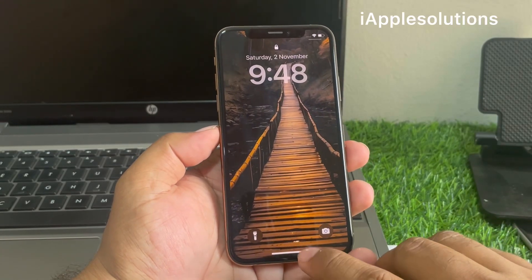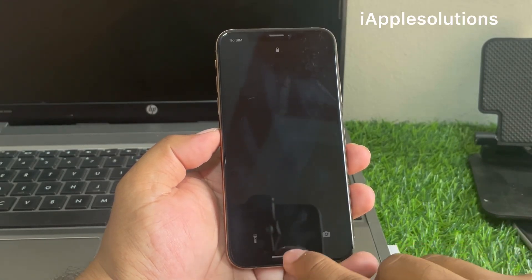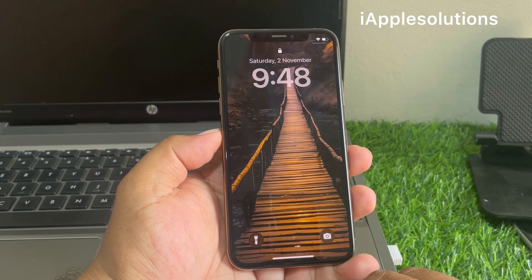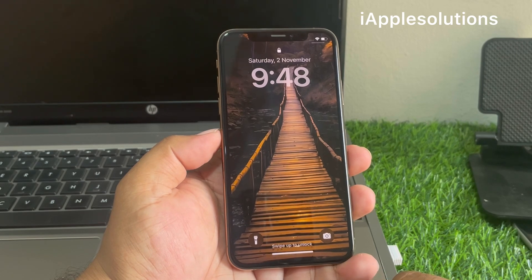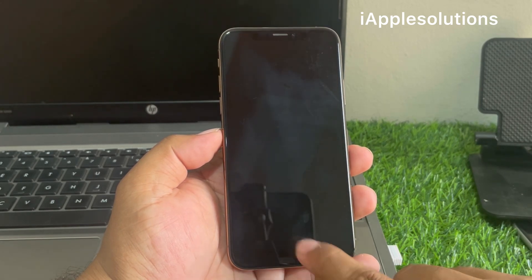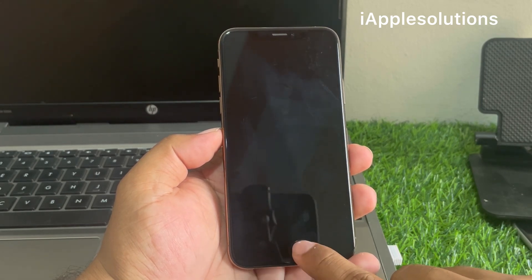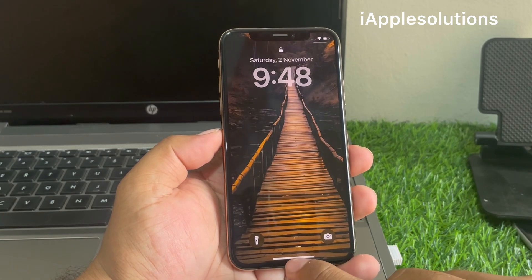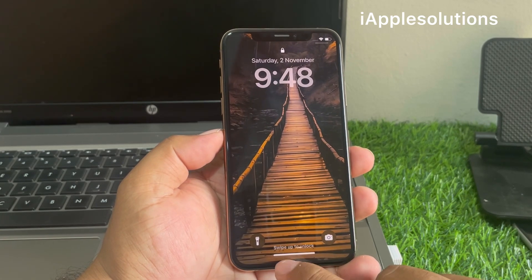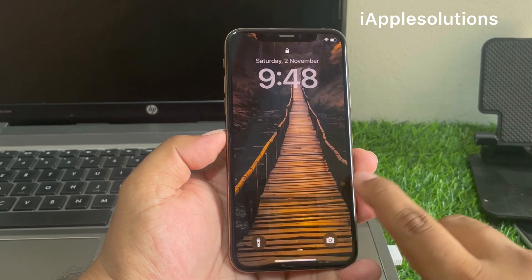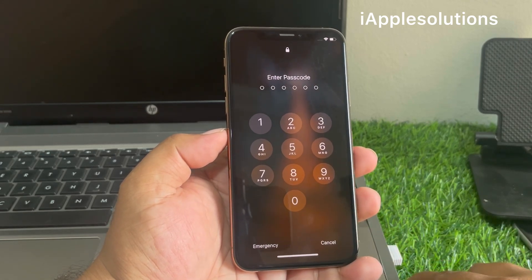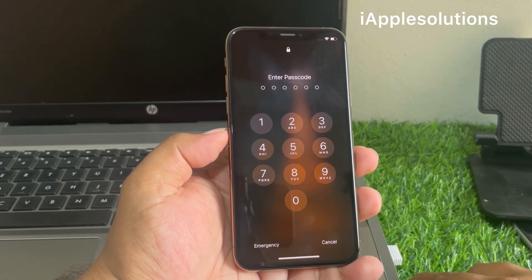Hey guys, welcome back to my YouTube channel. This is Bilal and you are watching iApple Solutions YouTube channel. In this video I am going to show you how to open a locked iPhone passcode if you forgot your password. If you forgot your iPhone passcode and iPhone is locked, how to unlock iPhone?